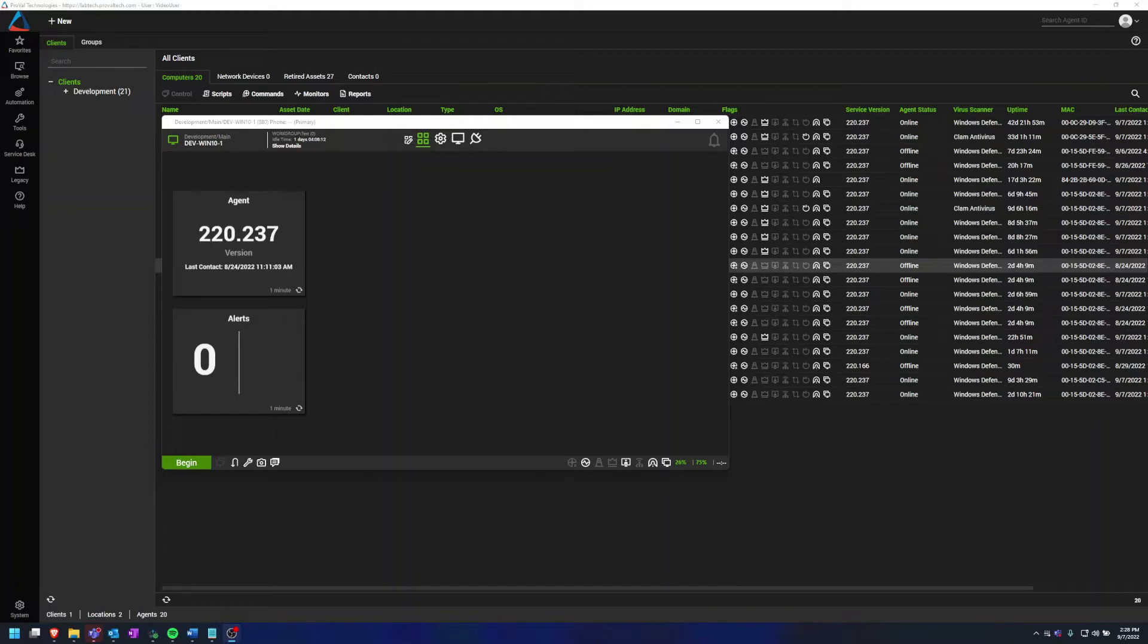Now into how we can organize your computer management screen. The first thing to note is that you can only customize the My Dashboard tab and not the Automation, Device, or Plugins tab.